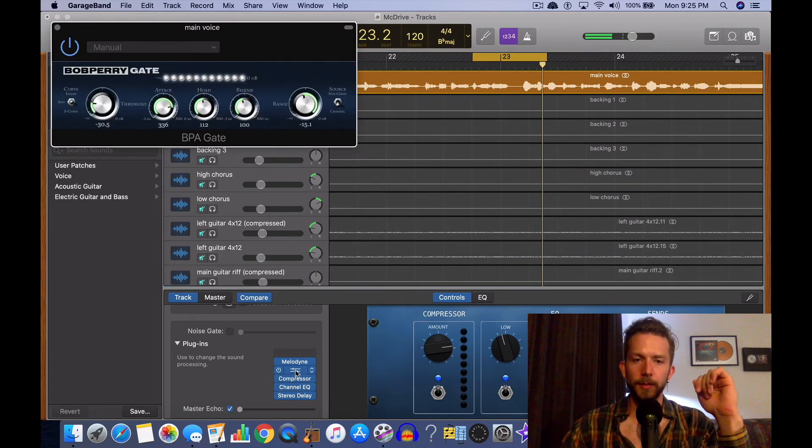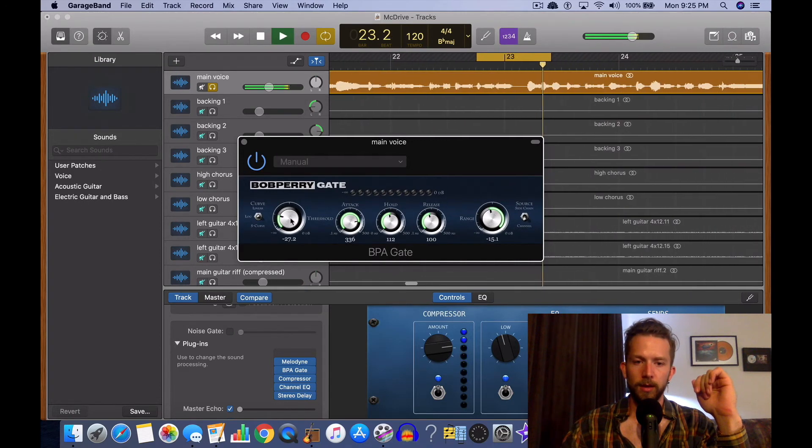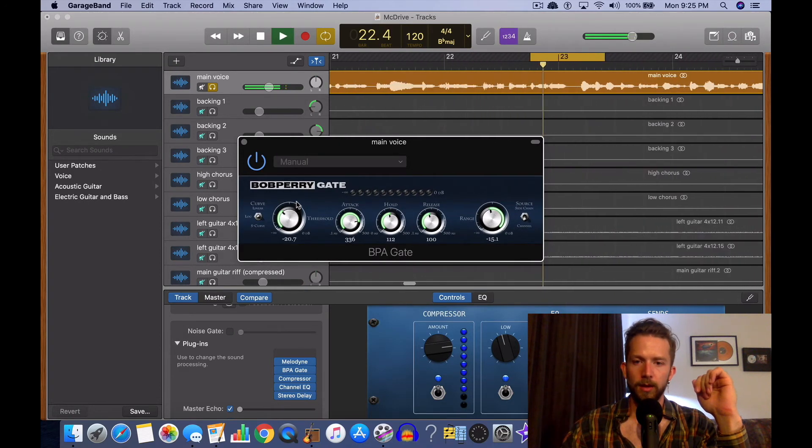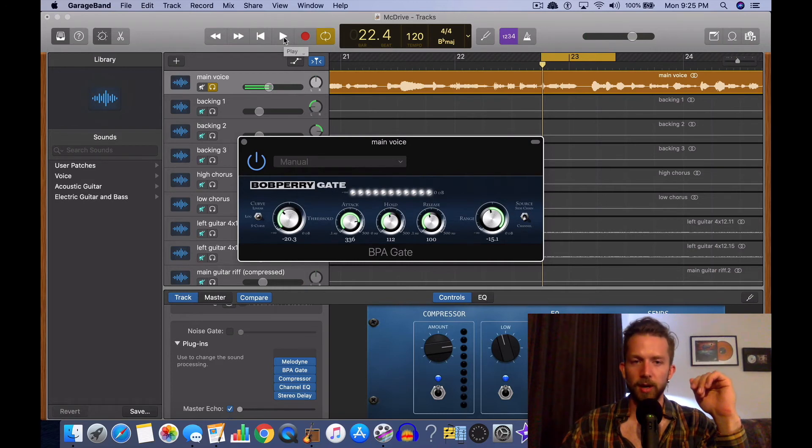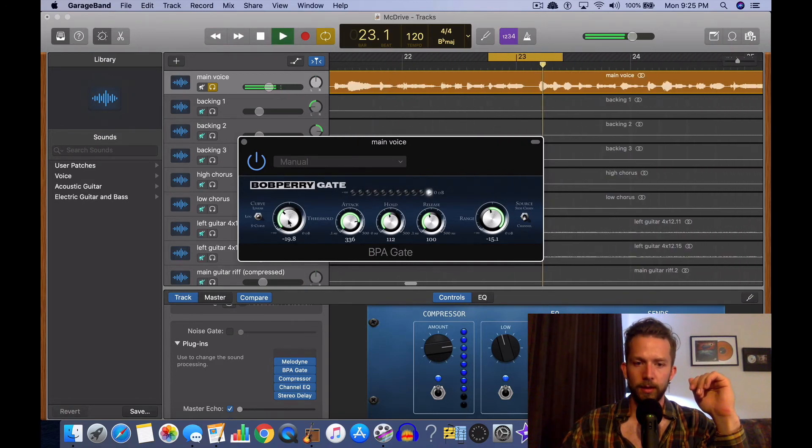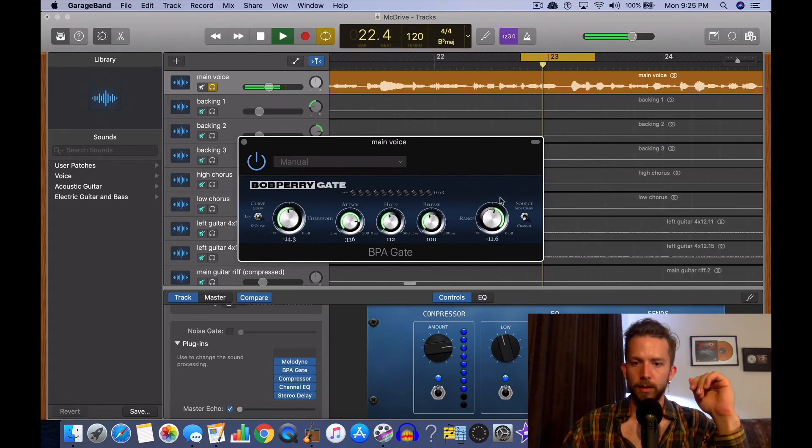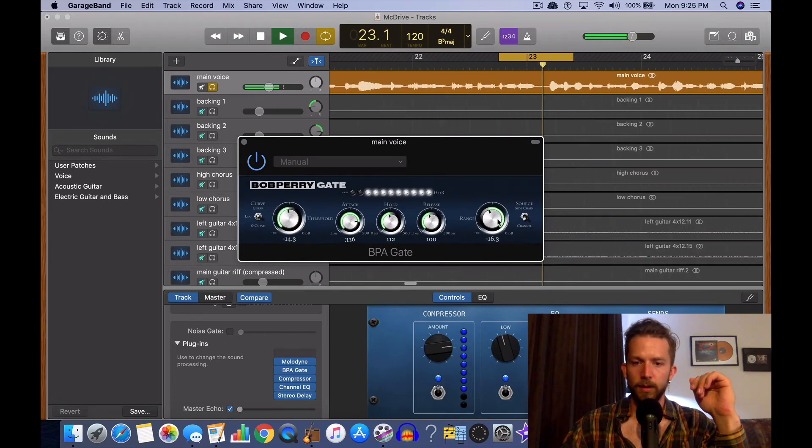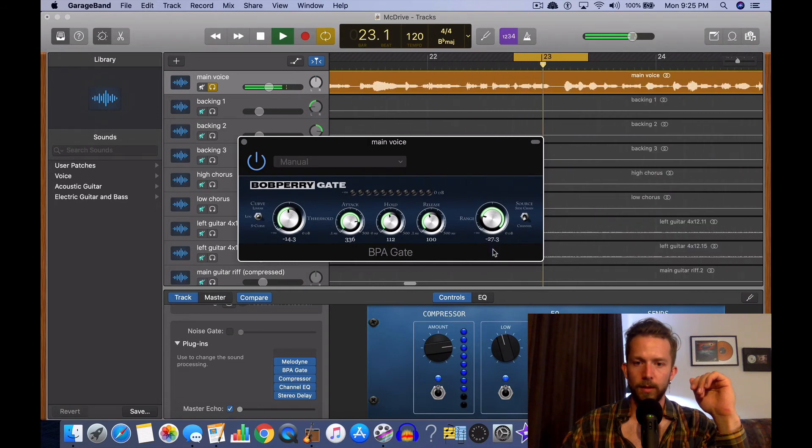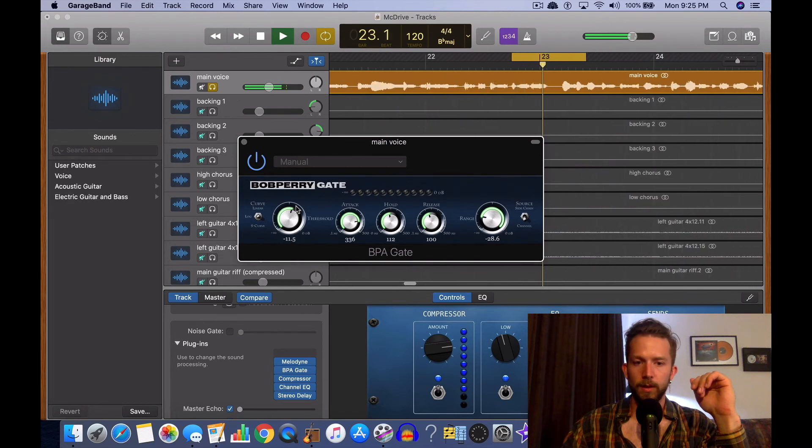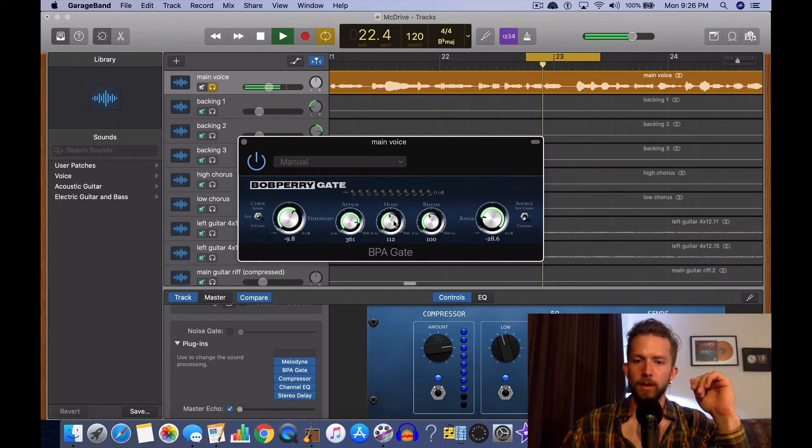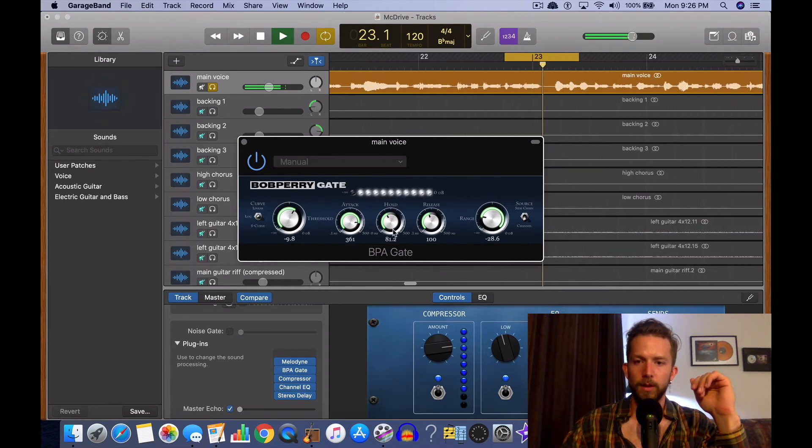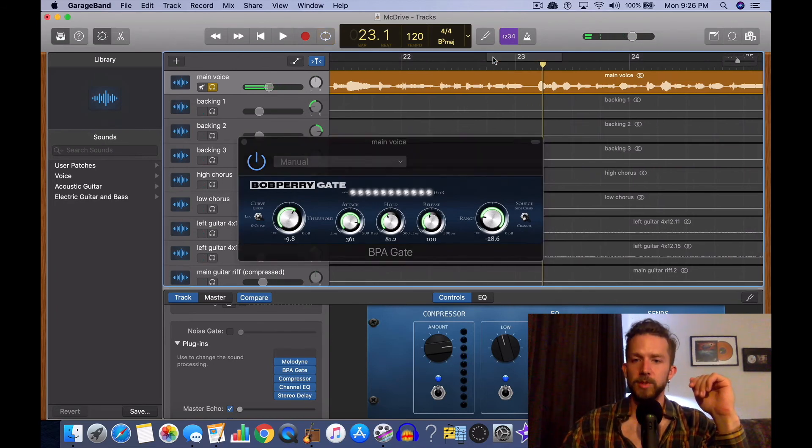So let's put the Bob Perry noise gate on. Sorry, my system's overloading just because it's running so many different software right now.